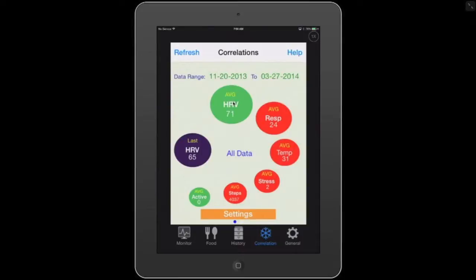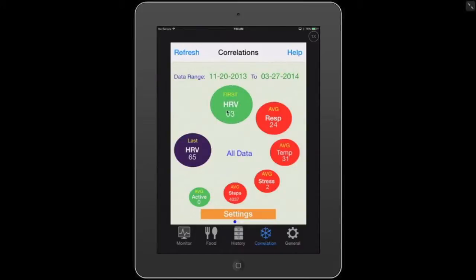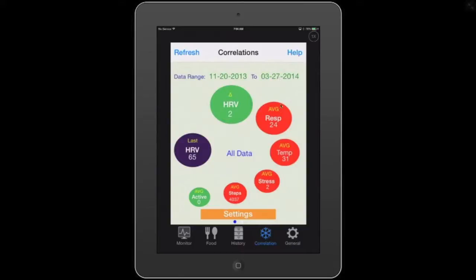The reason we put the HRV bubble in there is because you can tap it and see the difference between your first HRV, which was 63 on 11-20-2013, your last HRV, which was 65 on 3-27-2014, and then you can see the percent of change and the actual average change. At any time, feel free to press bubbles because bubbles have a lot of information for you.